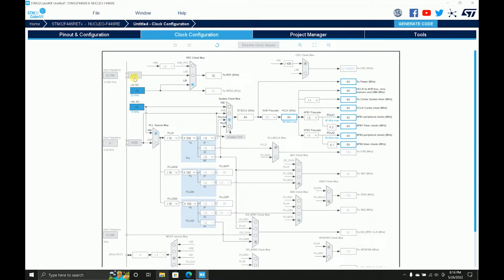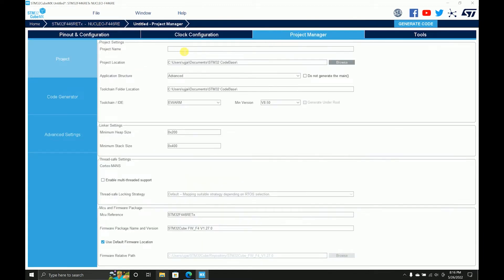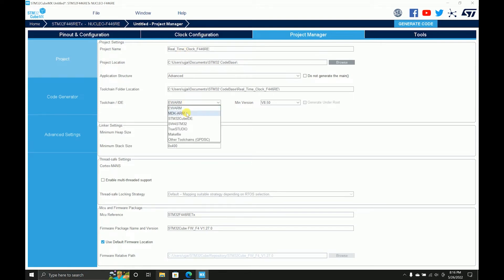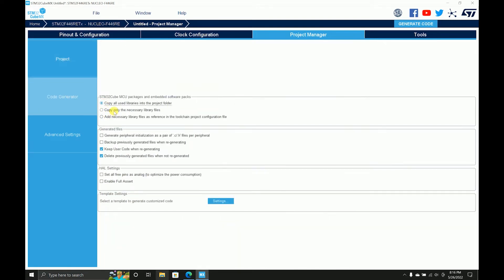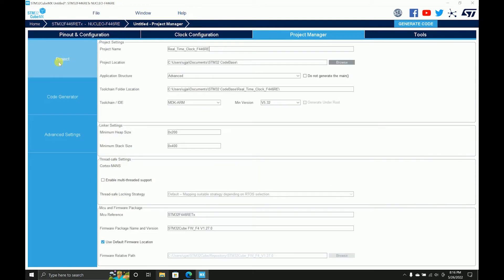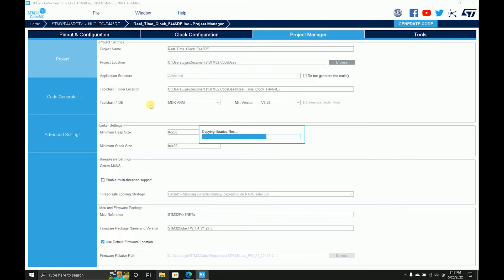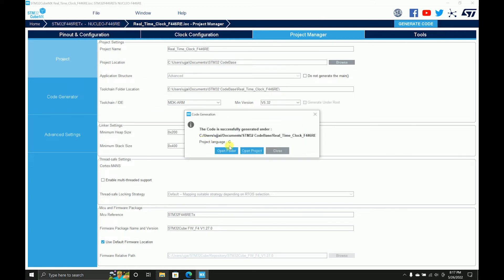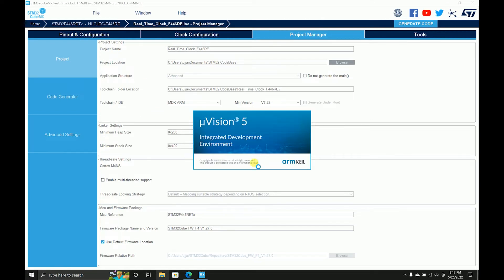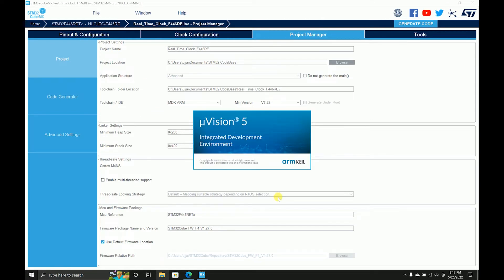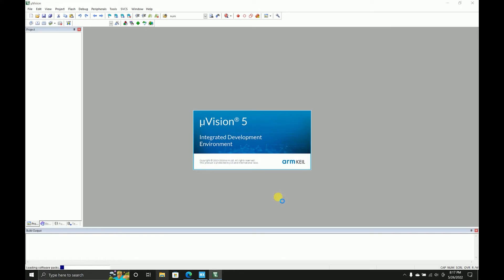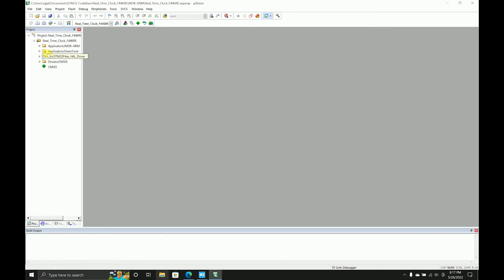And then coming to the project manager, saving, giving the name, selecting the IDE, doing some general settings, and generating the code. That is pretty much all you need to do. You can use the alarm functionalities as well if you want to, but we are not using that. Probably in some other videos I may show it.